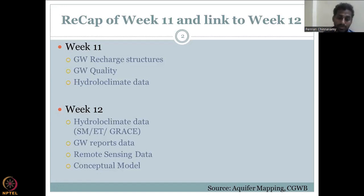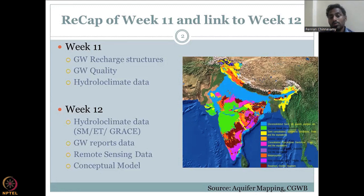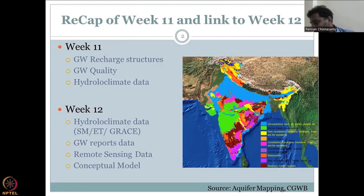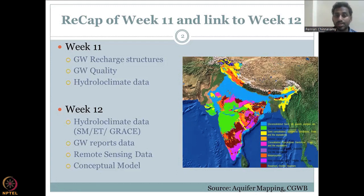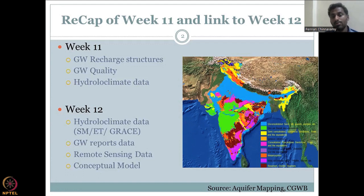Now we are coming to week 12, which is the second part of groundwater data needed in the water balance. We will be looking at soil moisture data and evapotranspiration data, which form a bulk of the groundwater budget equation, and we will also be looking at groundwater reports data.